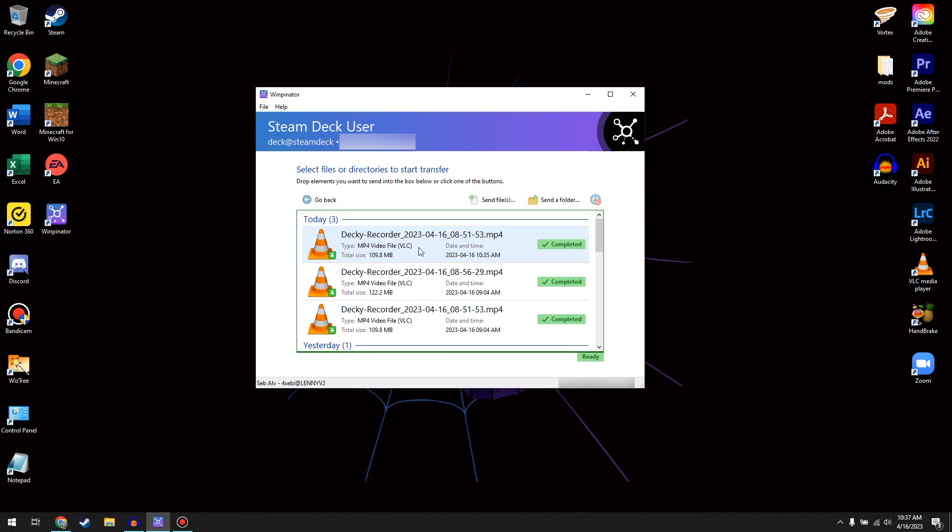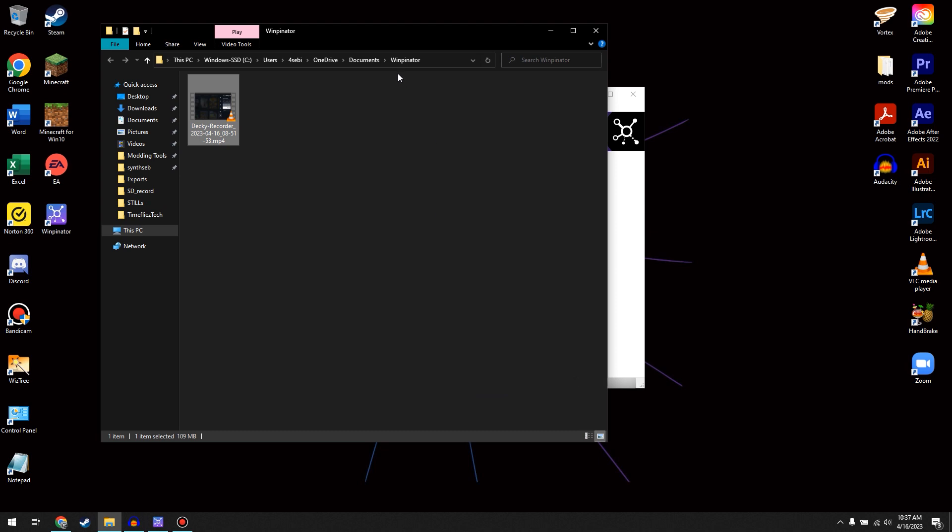And then, if we right-click on the file we just sent, you can click on Show in Explorer, and it will go to the Winpinator folder. And you will have your video or whatever file you transferred over on your PC.